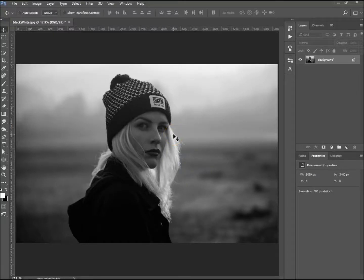Hi, welcome to another tutorial with me. My name is Ivan. In this tutorial I'm going to show you how to color a black and white photo. It's really easy — a lot easier than you think. So let's get started.